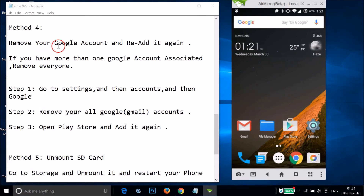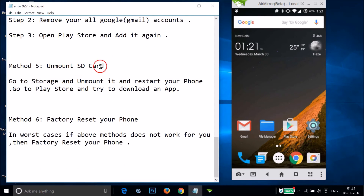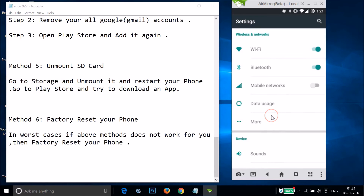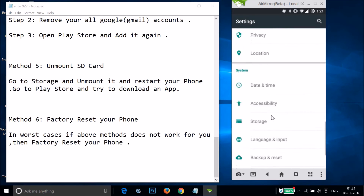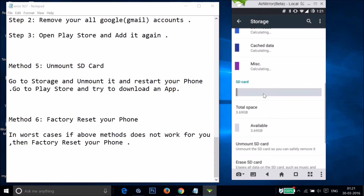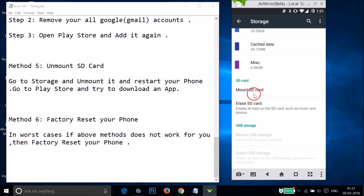If method four didn't work, try method five: unmount the SD card. Go to Settings and find Storage. Scroll down and if you have an SD card, tap Unmount SD Card, then tap OK to confirm — it will now be unmounted.